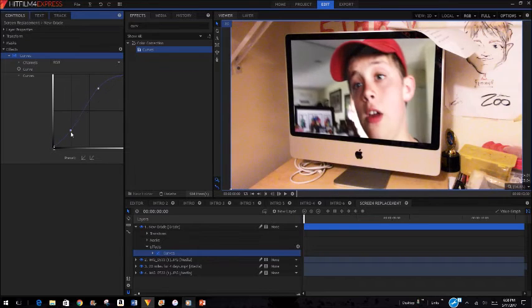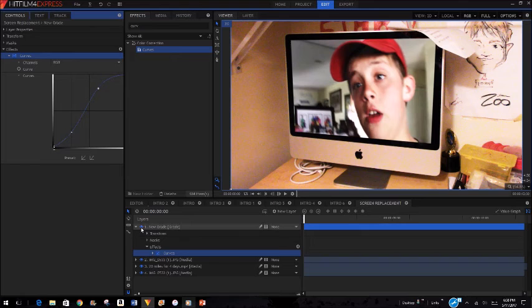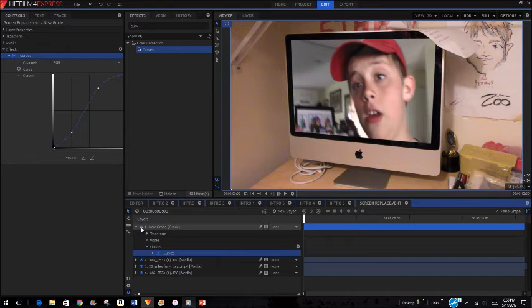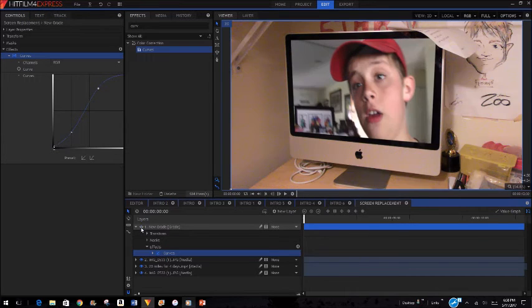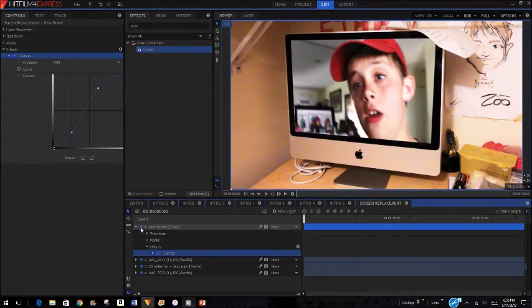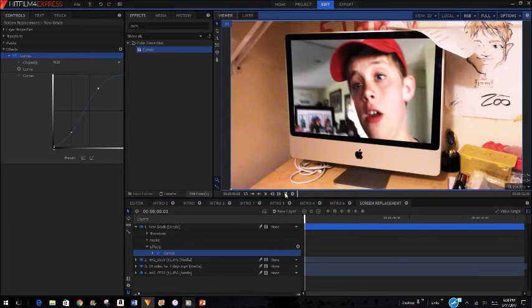Now if you just take that gray layer off it's all right, but this helps it even more to make it look like it's in the same world.